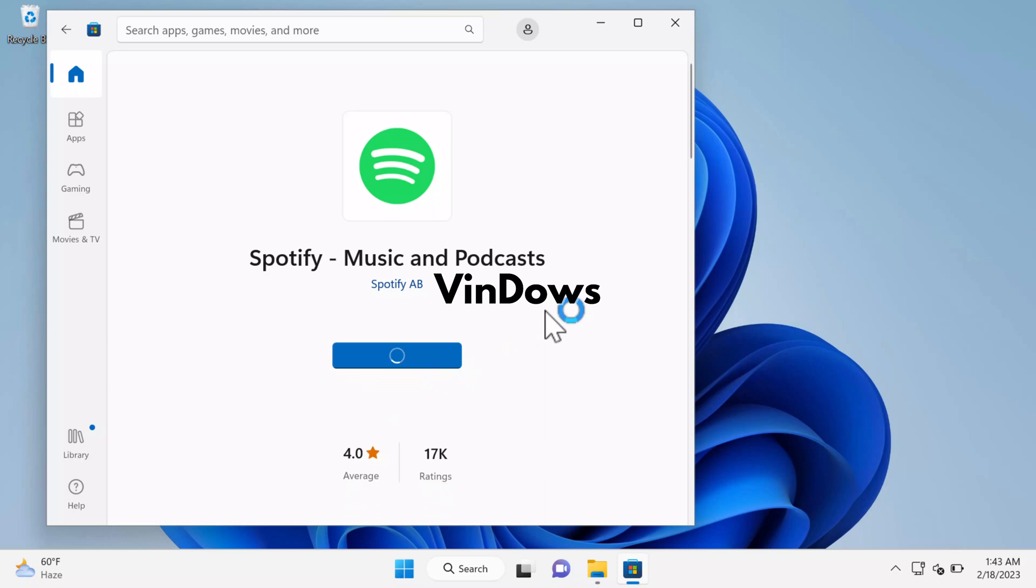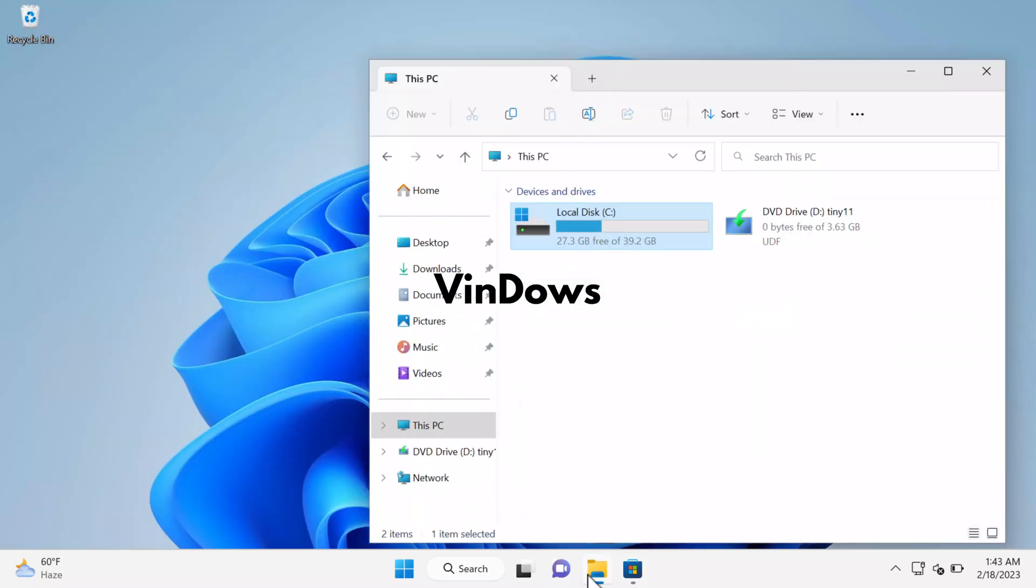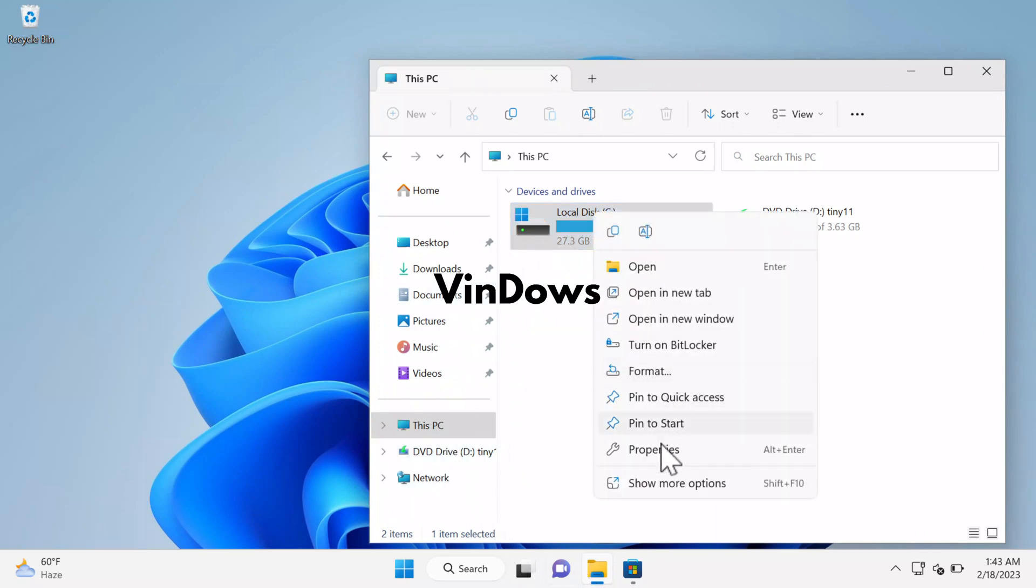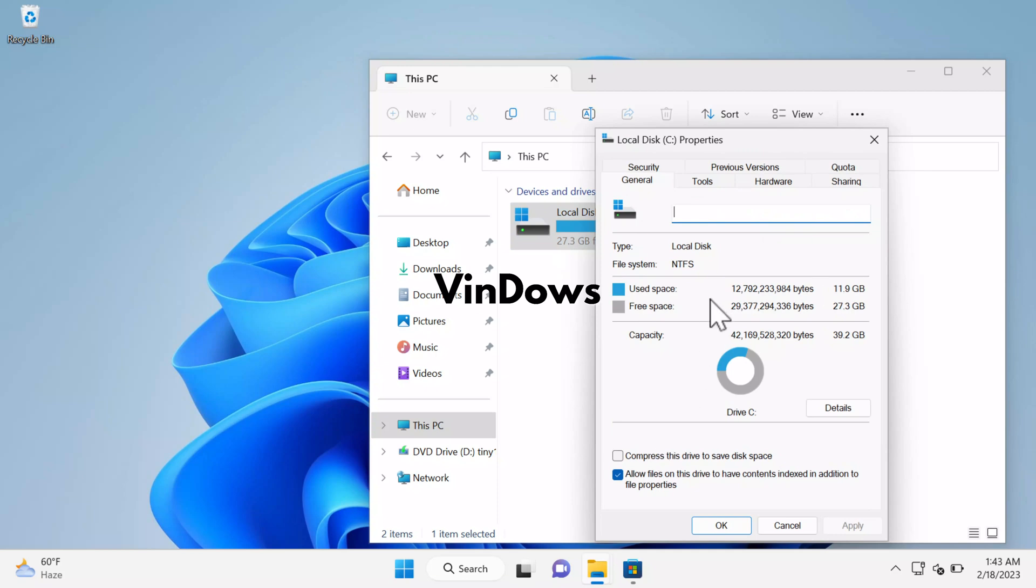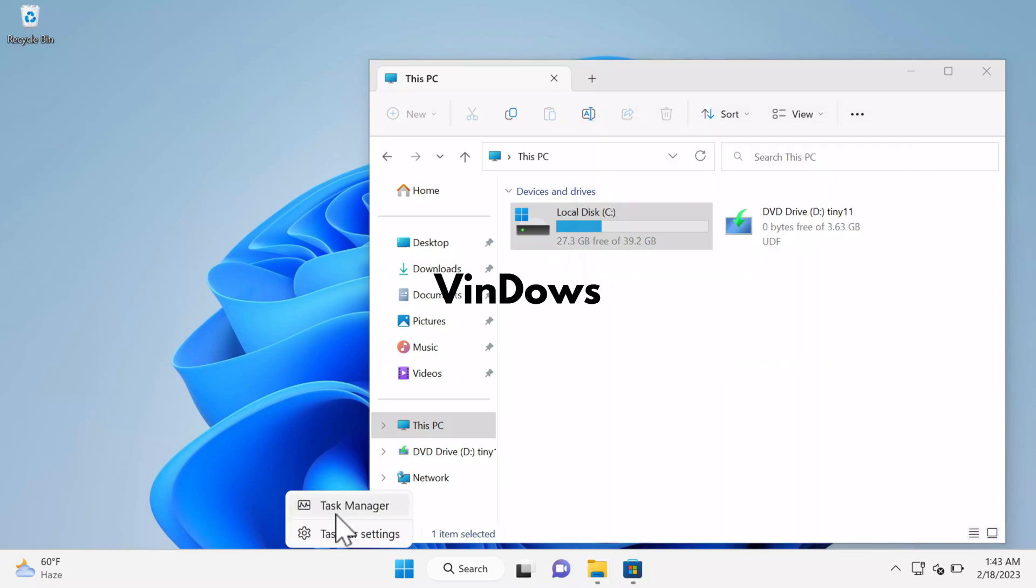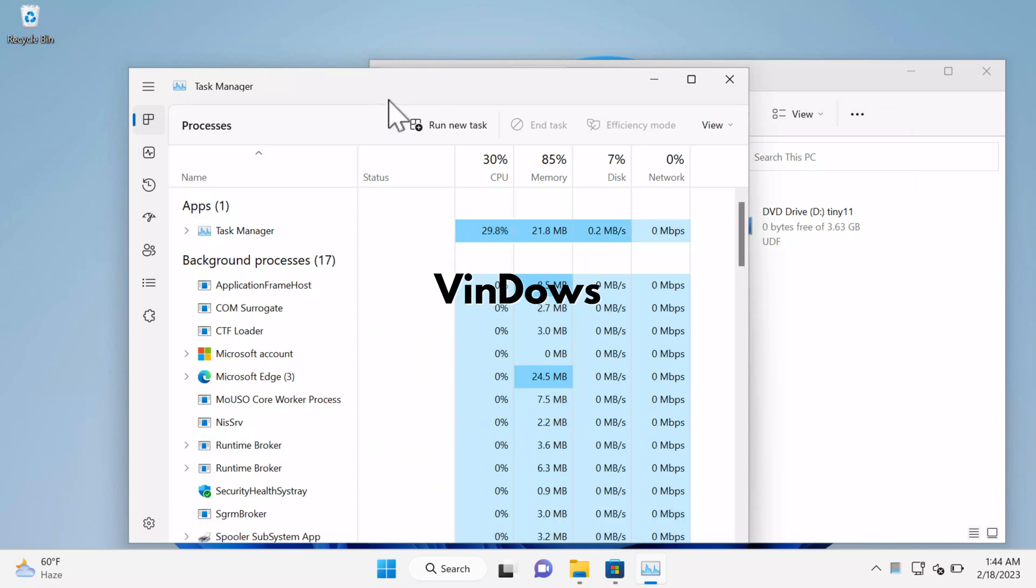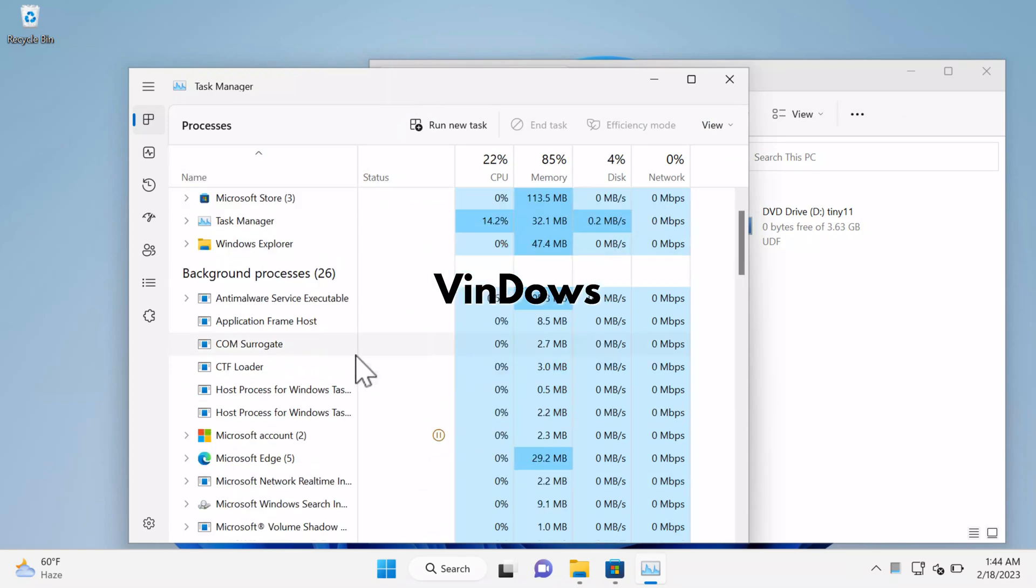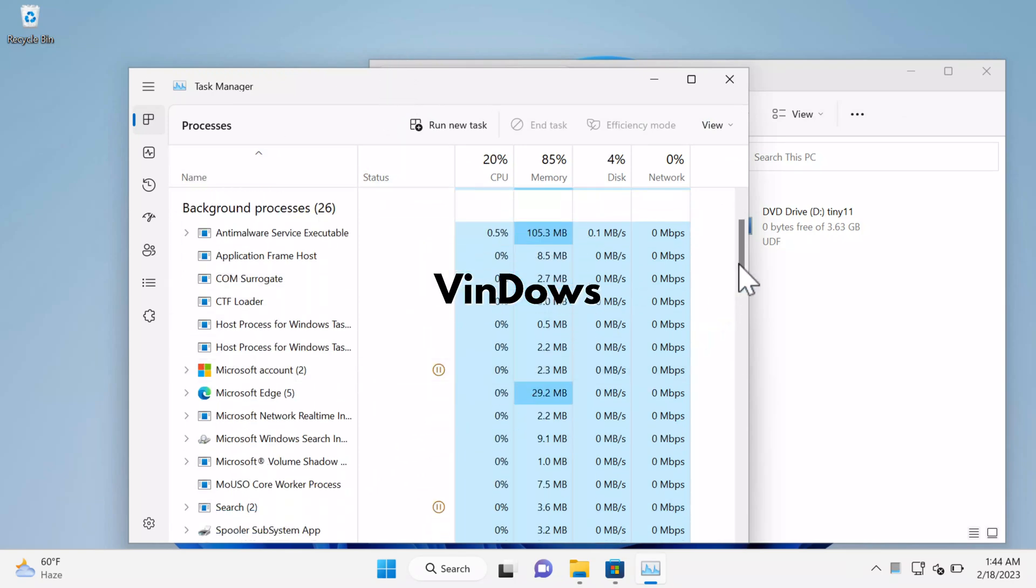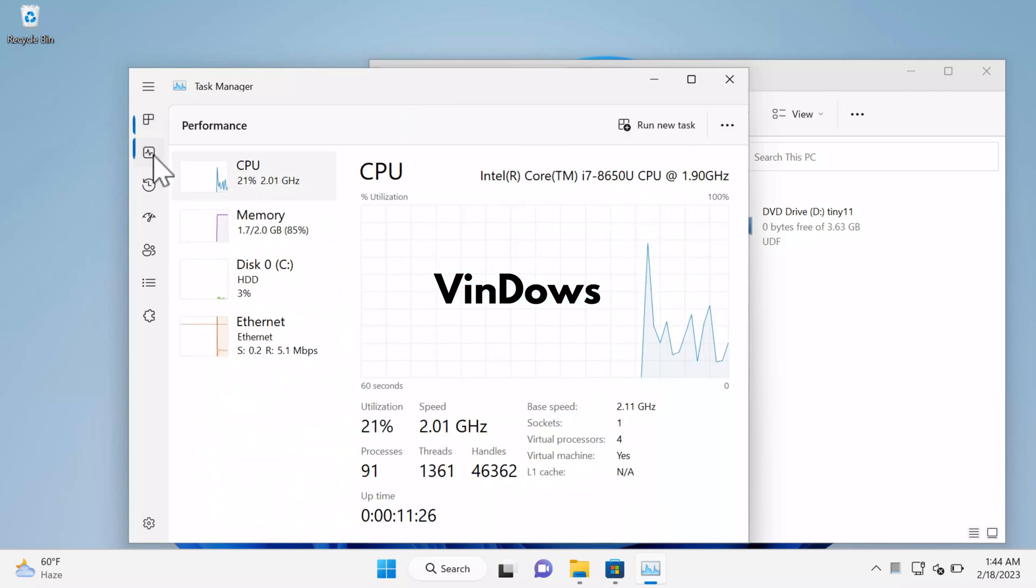If you open File Explorer and right-click on the Windows installation drive, that is C drive, and select Properties, you will find out that it only uses 10 to 12GB of storage space, which is pretty good, right? If you open Task Manager, you will notice that it runs with very limited background processes. As a result, it consumes very less system resources. You can check this information under the Performance tab.